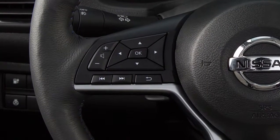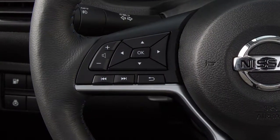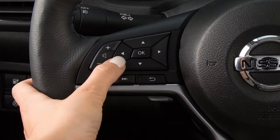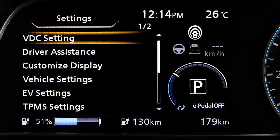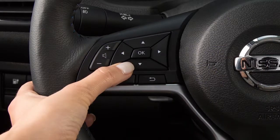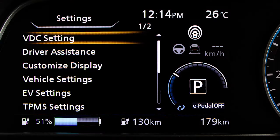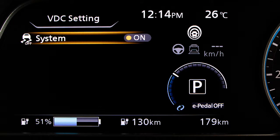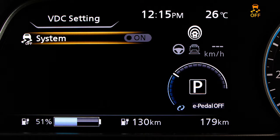To enable and disable the VDC system, press the right or left arrow button until Settings displays. Press the up or down arrow button to select VDC settings. Now press the OK button. Select System and use the OK button to toggle the system on or off.